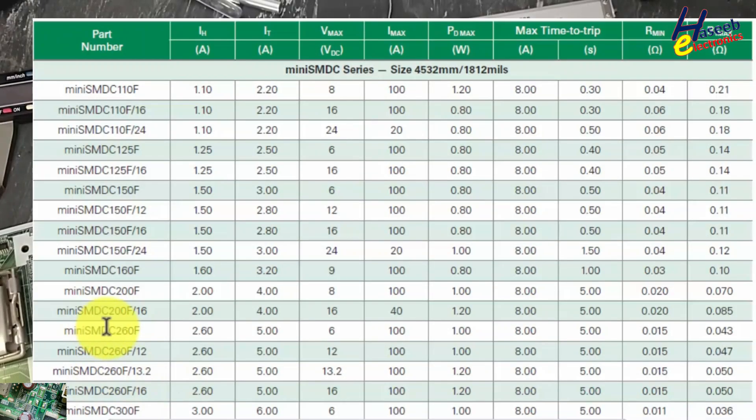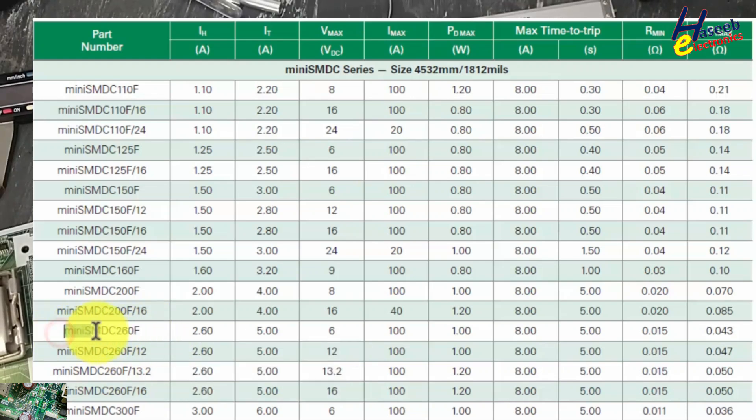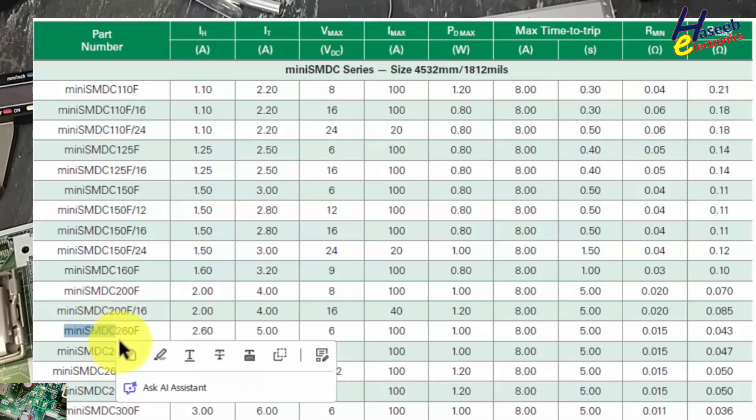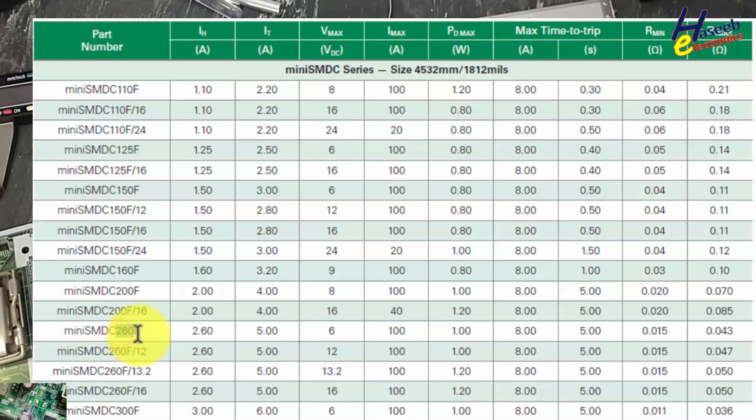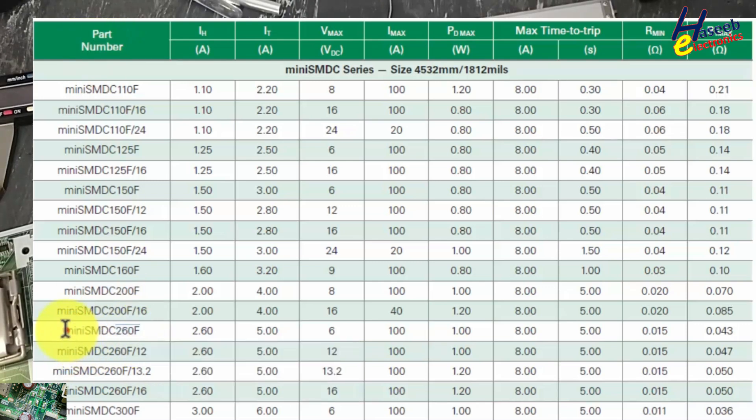So this 260F marking is here. Mini SMDC - this is series name. 260F - it is part number. Complete part number Mini SMDC series.